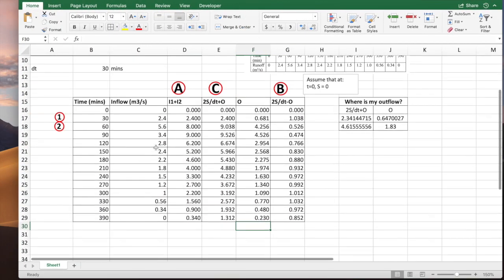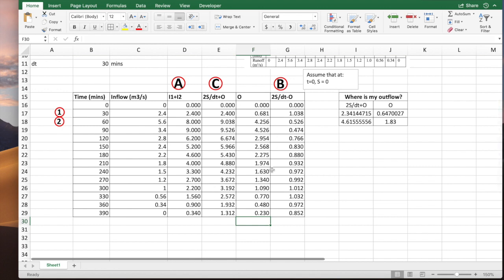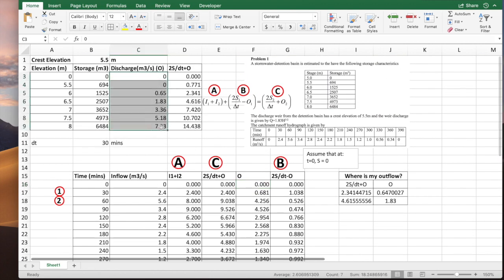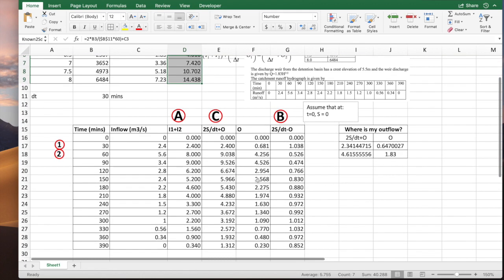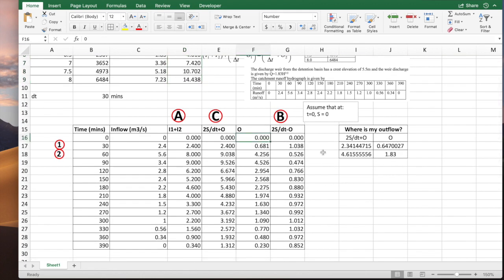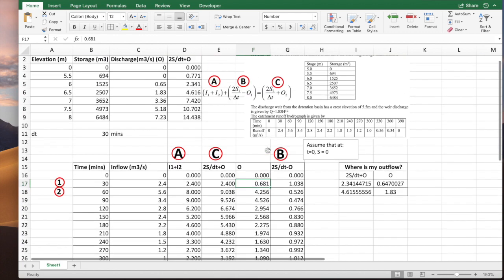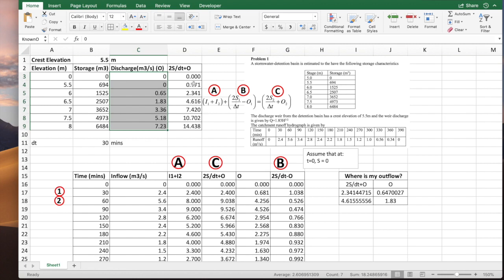If you continue interpolating using the interpolator you will get these results. An easier way is to use the FORECAST function: set all the known outflow values as one array and all the known 2S/Δt values as another array, then use the FORECAST formula to interpolate. This automates the interpolation across all rows.